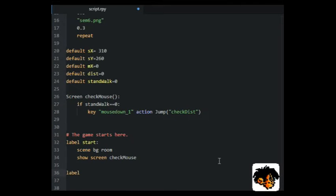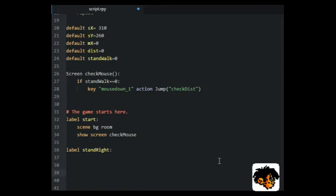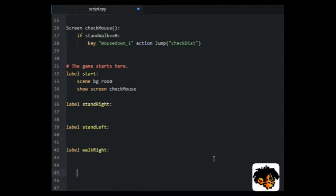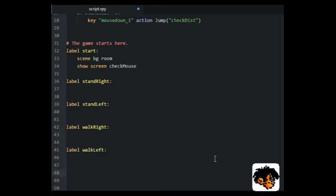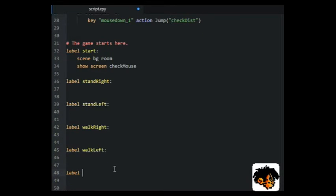For the walking, we will need four labels: stand right, stand left, walk right, walk left. And finally we will need the label check dist, which is the label that the screen will call when a mouse button is clicked.